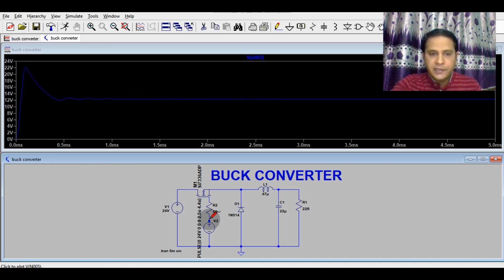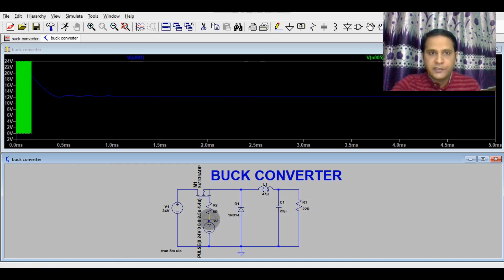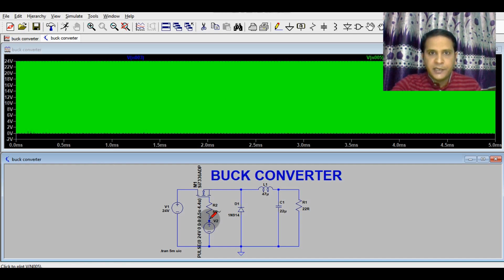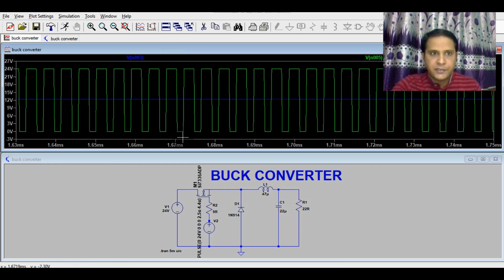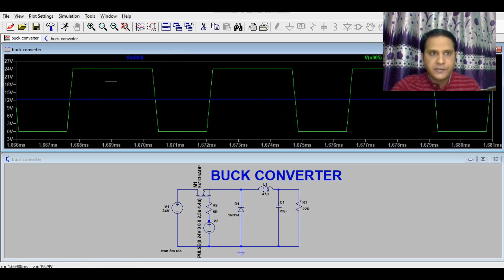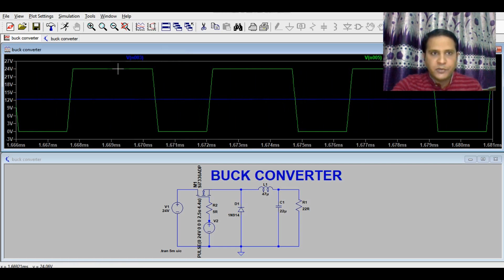Now I will show you the PWM signal used to drive the gate of the MOSFET. Let me expand it — you can see the PWM signal, with the ON time being slightly more than the OFF time.